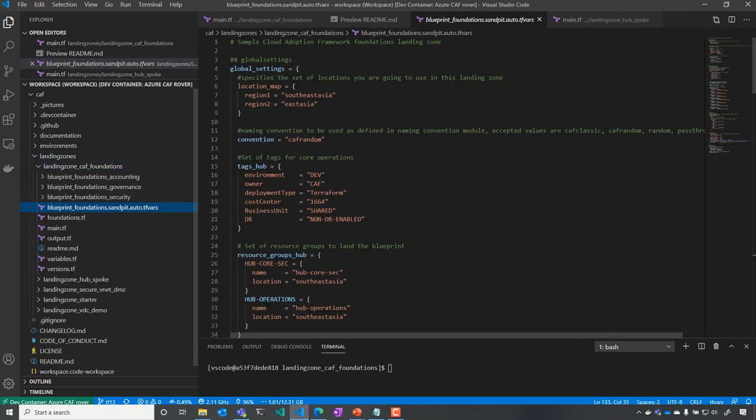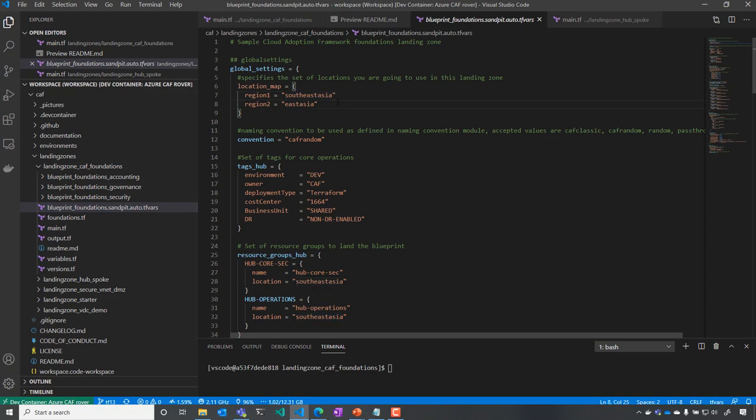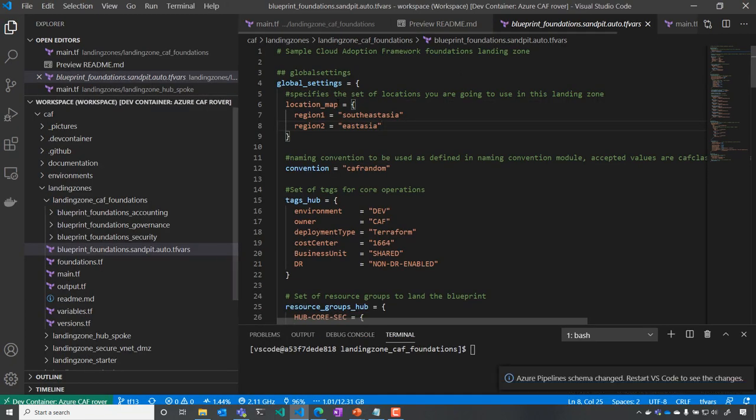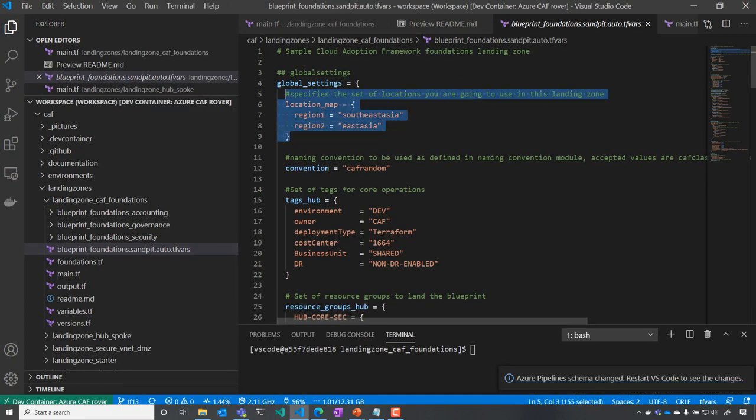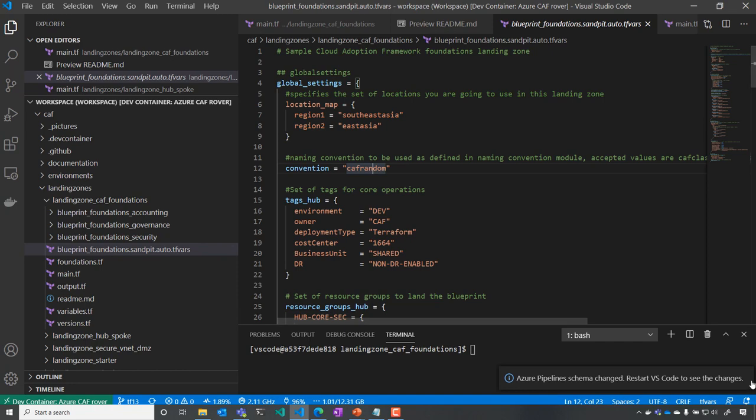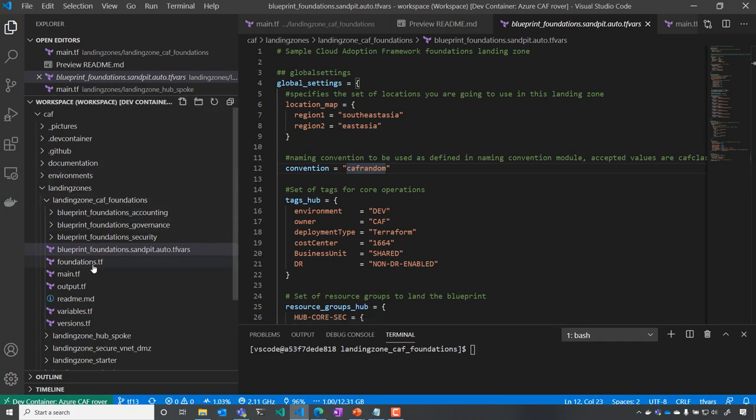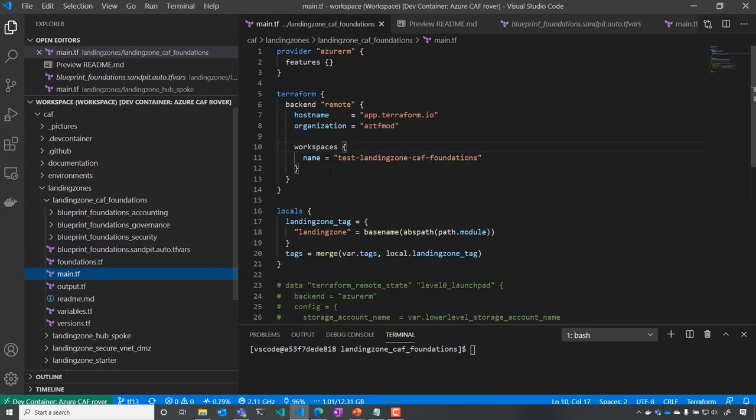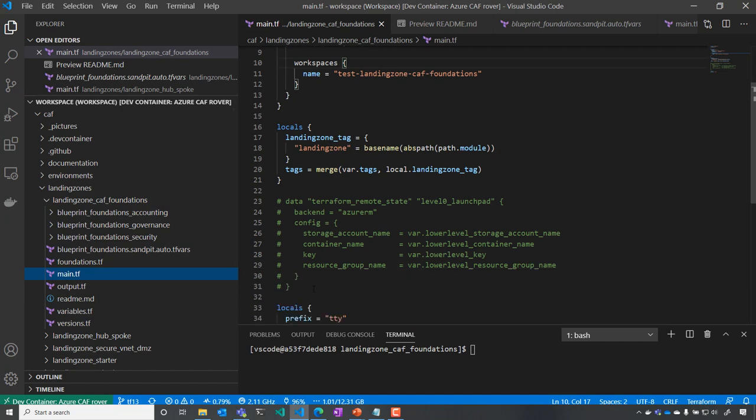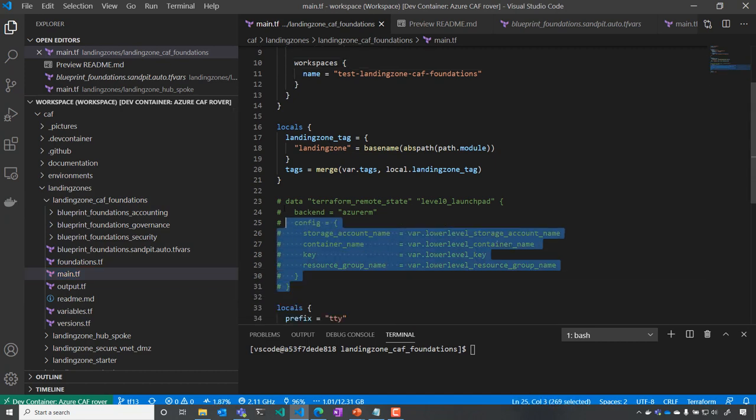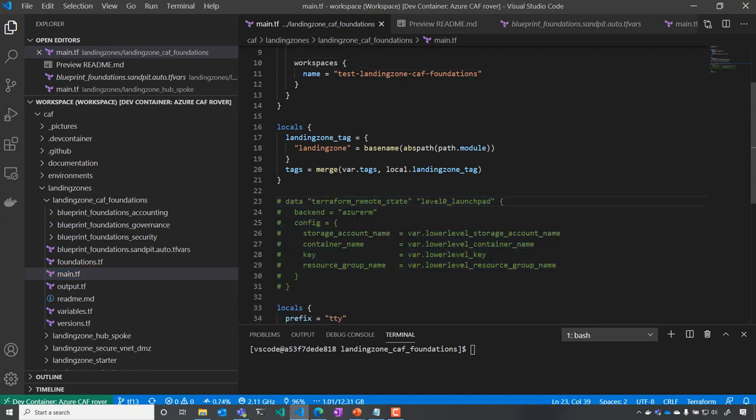If we take the example of CAF Foundation, we have our configuration principles and our settings here with this environment. Now we're going to look into a little bit more details on the main config file. And you can see that by default, we come with a configuration using Azure Storage as a backend.